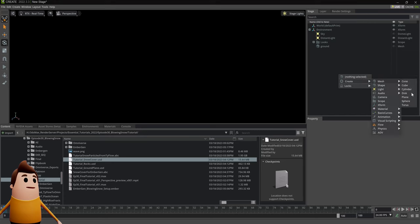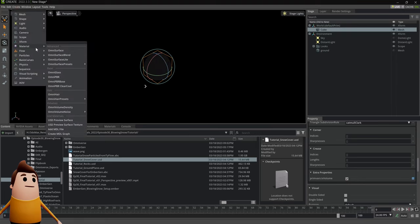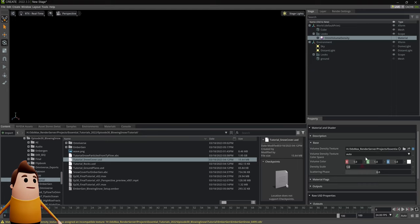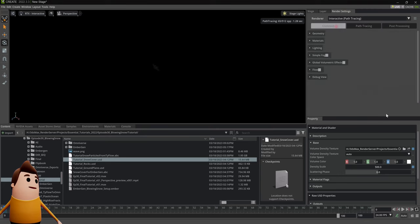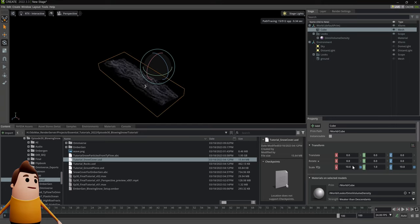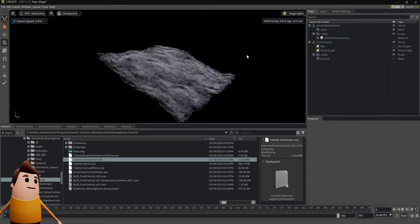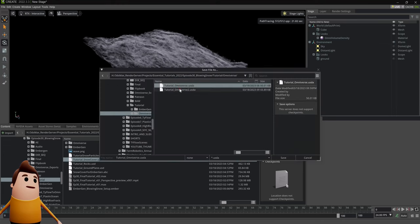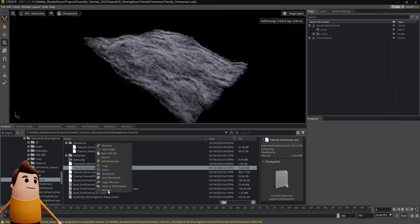Let's do some basic cleanup and start by creating a cube. The first thing we're going to do is bring in that EmberGen sequence. Let's create a material called Volume Density, load in one of the frames, and change the density scale to something like 500. In RTX Interactive, make sure to have non-uniform volumes enabled. Under the cube, set the scale to something like 10 by 10 by 10, rotate 90 degrees, and there is our smoke scene. The thing is we're going to have to animate this VDB sequence. Currently with Nvidia Omniverse Create, you can't animate VDBs out of the box — you have to do some tinkering with code.